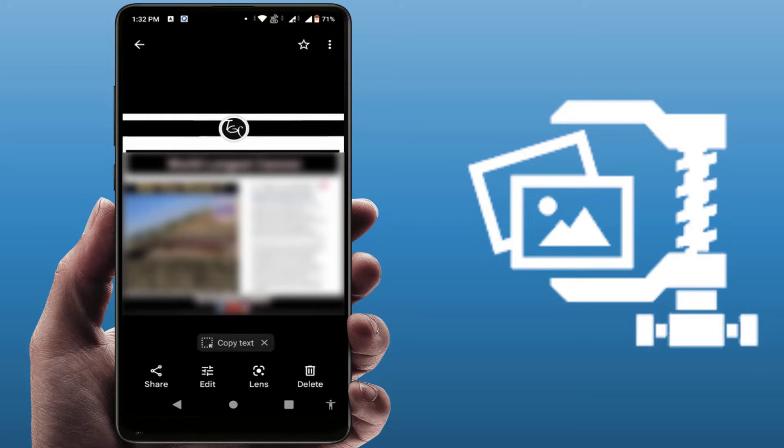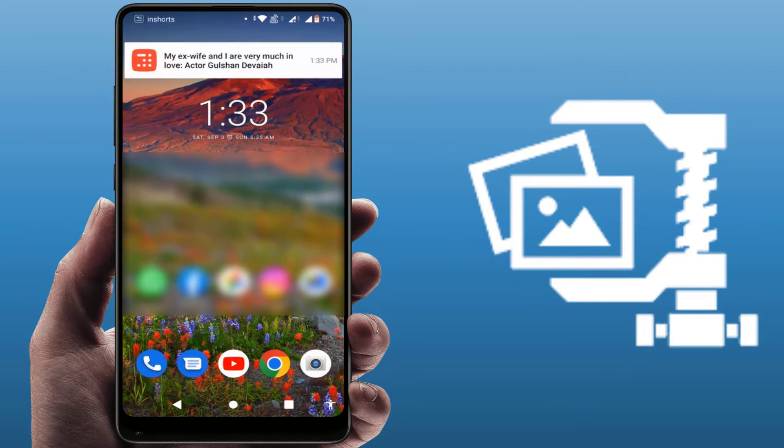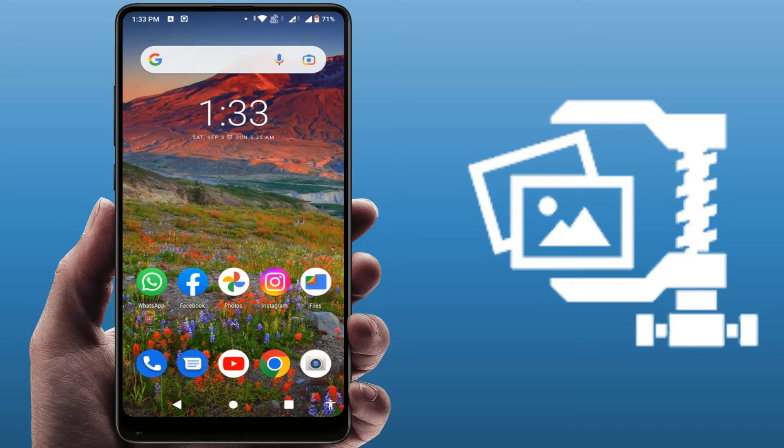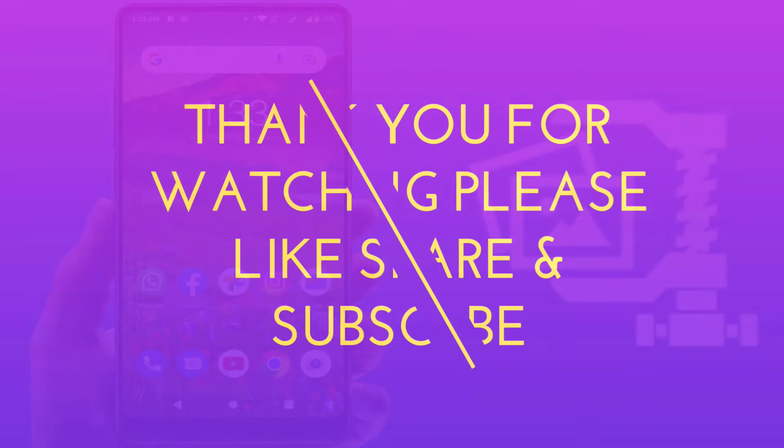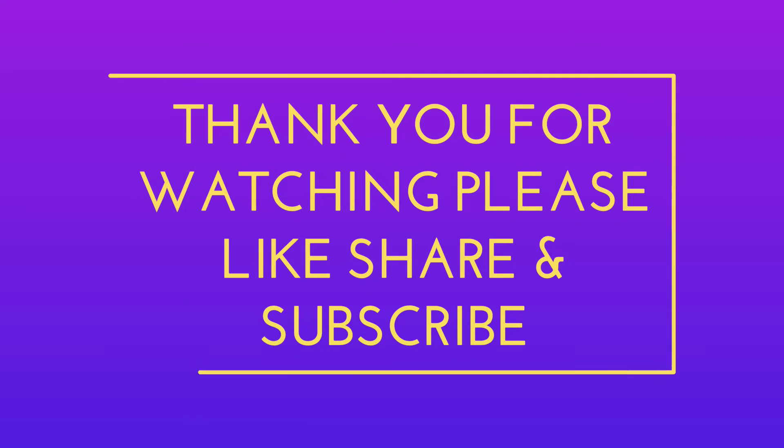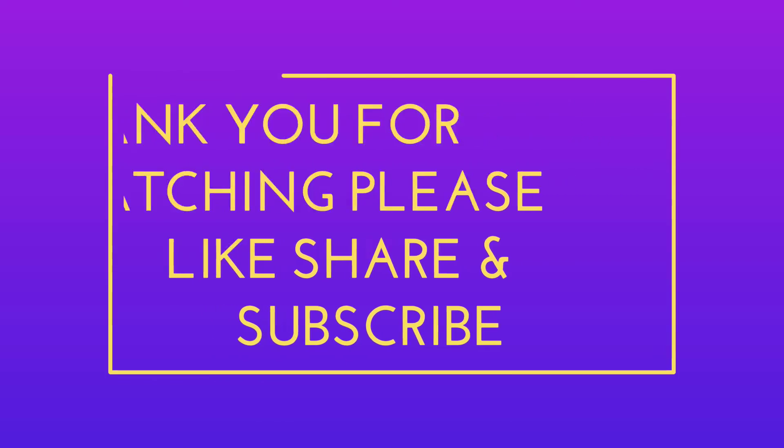So that's it for today. This was a short and very simple video. Hope you enjoyed this. Please don't go back without liking, sharing, and subscribing to our channel. Thank you very much.